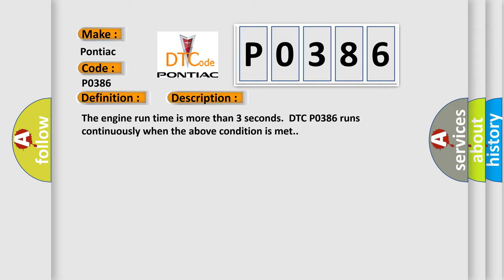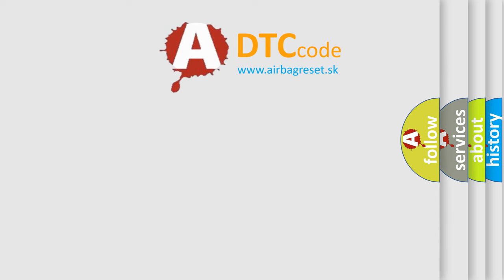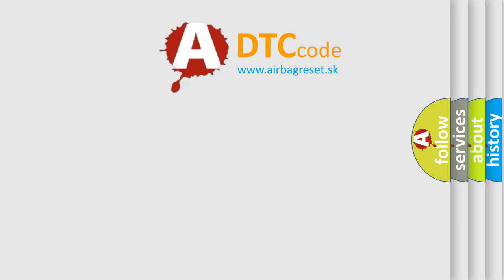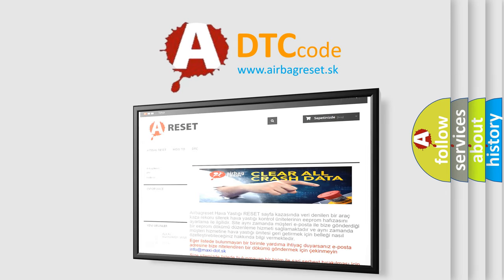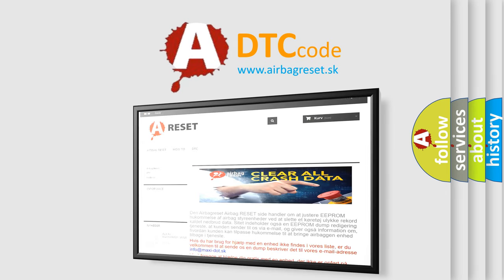The Airbag Reset website aims to provide information in 52 languages. Thank you for your attention and stay tuned for the next video.